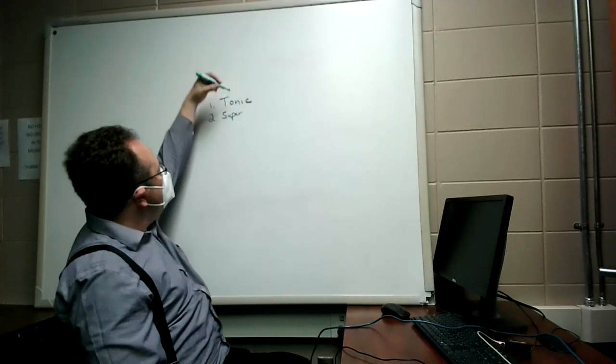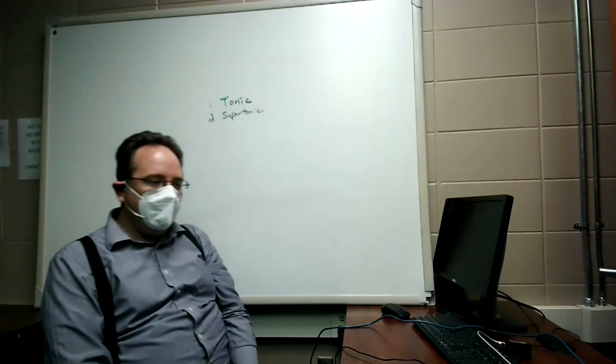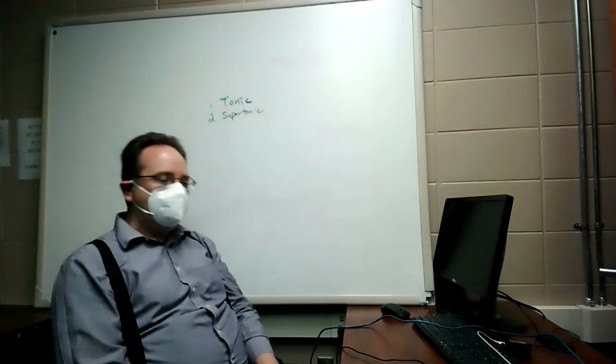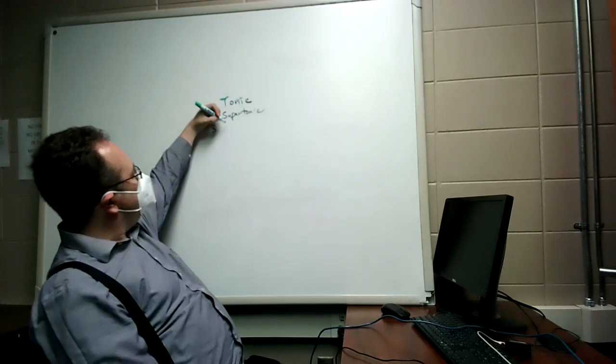The second one is called the supertonic. Supertonic is the second scale degree. So if you're in the key of C major, that would be D. So if I ask you the question, what's the supertonic in C major, you would put D, theory Yoda, Dr. Morse?